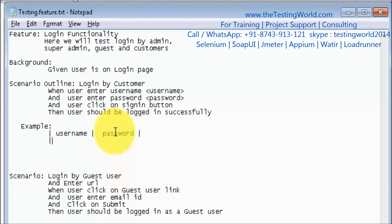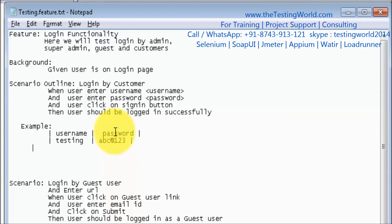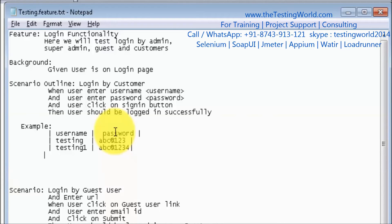The first row is always the header row. Now I want to pass the actual data. The first username is 'testing' and the password is 'abc@123'. The second username is 'testing1' and the password is 'abc@1234'. That ends the second row. In the same way we can define any number of rows. The third data row is 'testing2' with password 'abc@12345'.